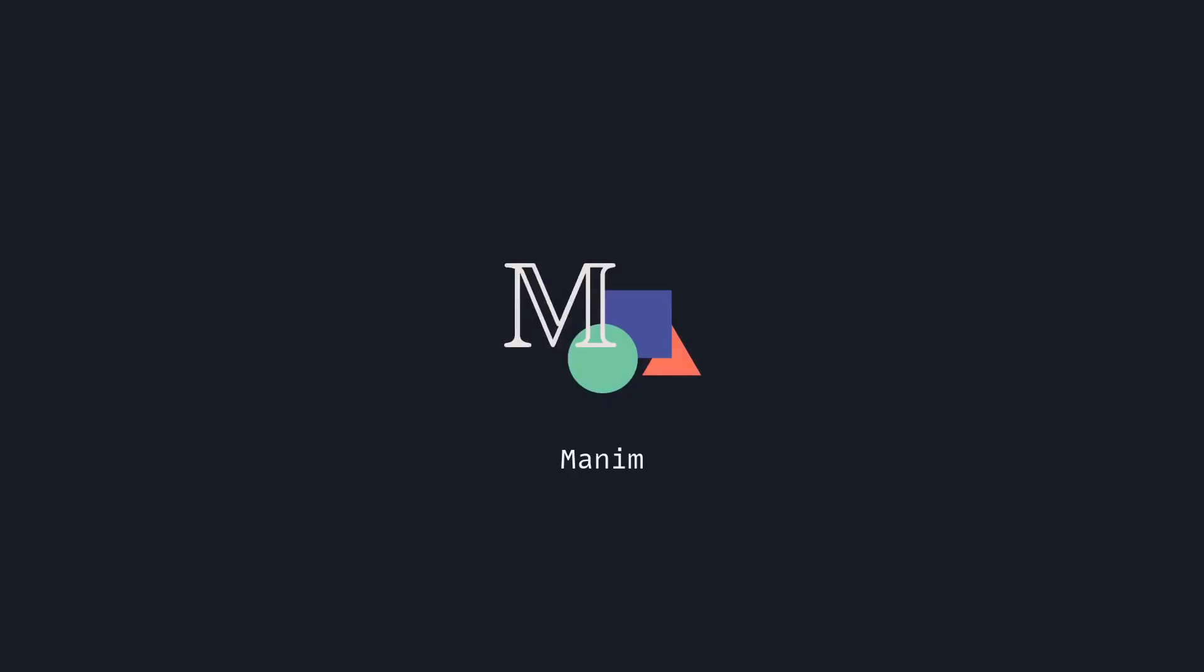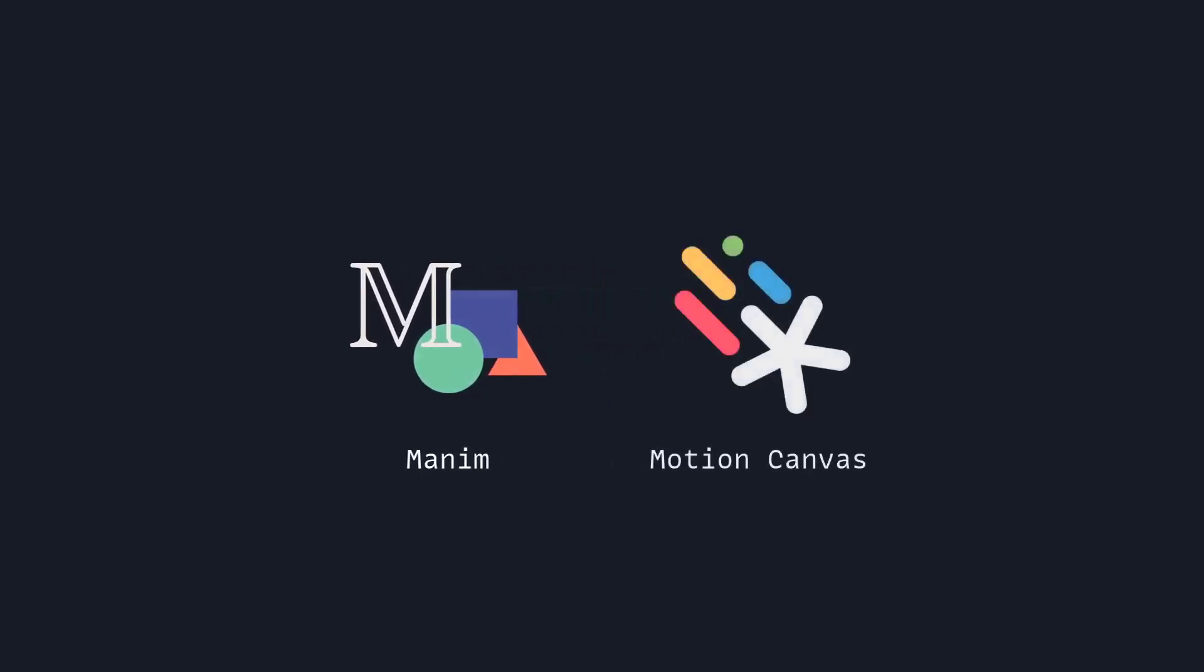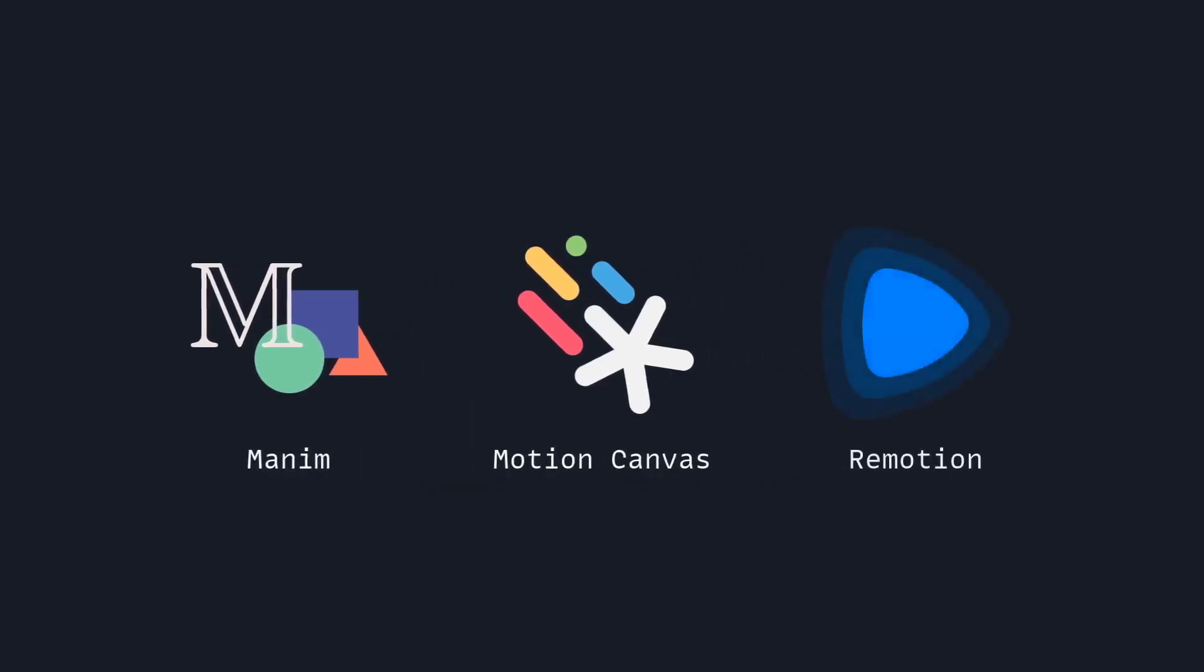You might have heard of Manim, which is a math animation engine, or something like Motion Canvas which uses Canvas for code explainers, and there's even Remotion that uses React to make videos programmatically.